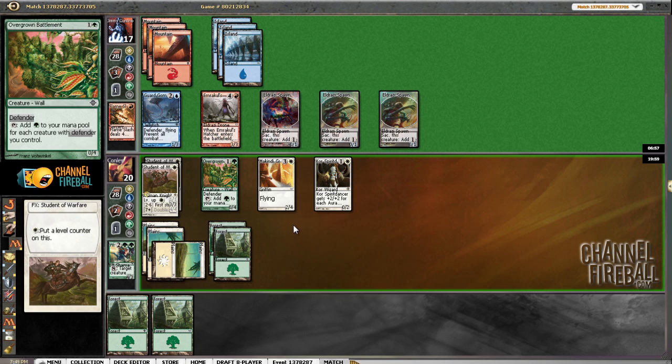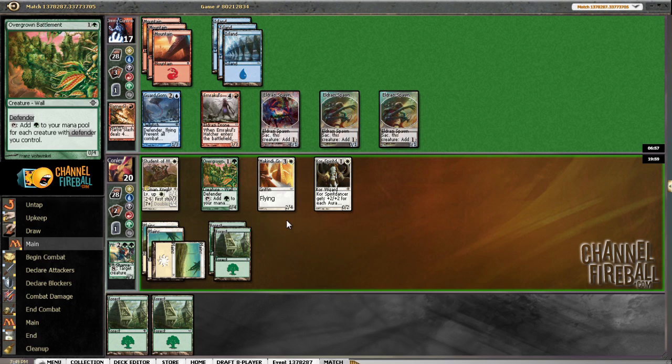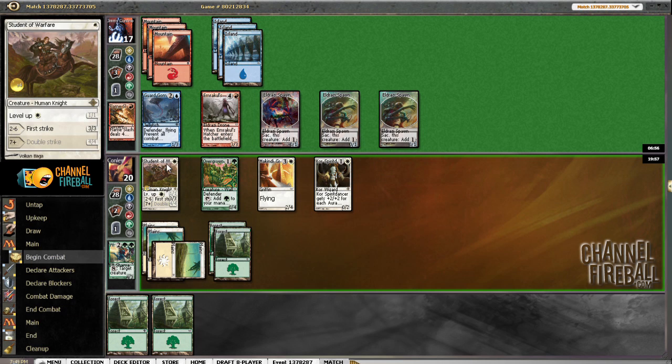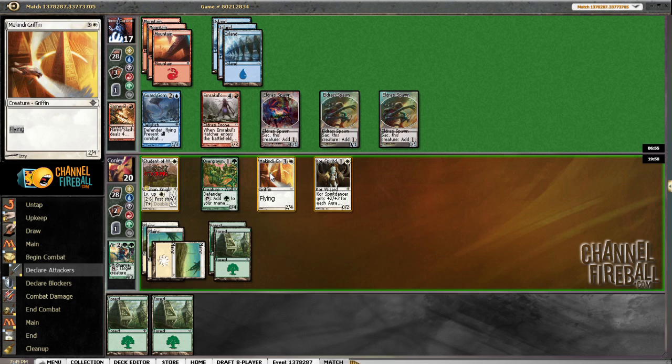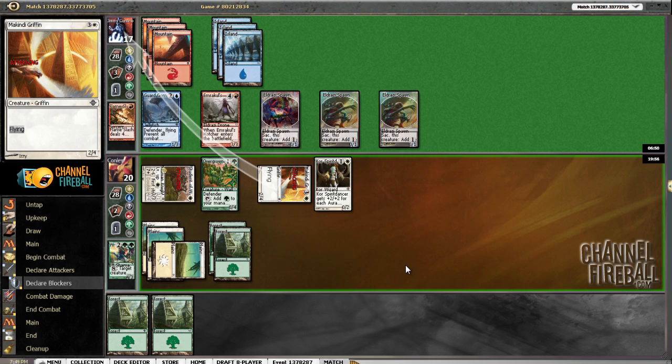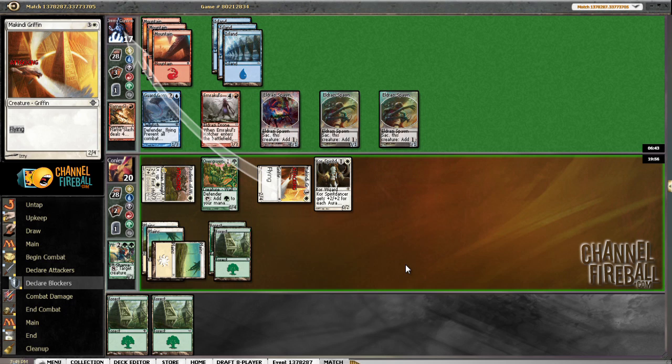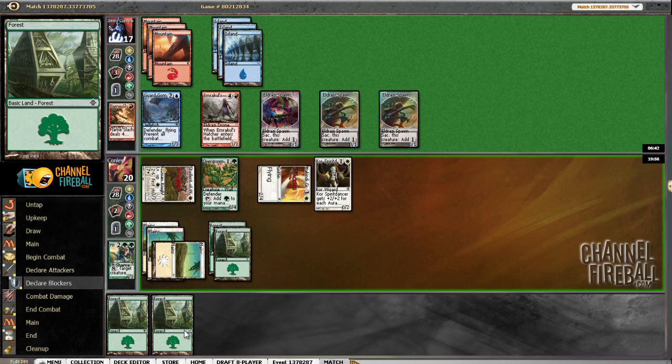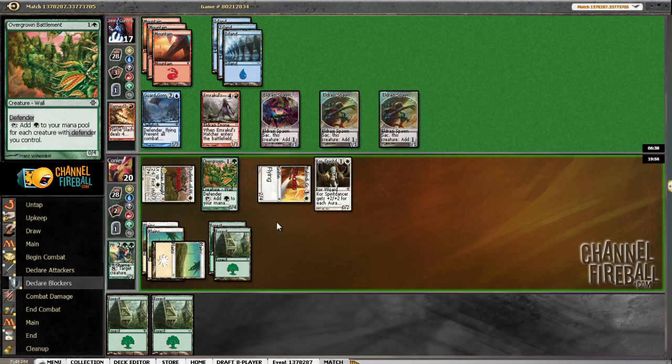I'll level that guy after combat, I suppose. I'll do the one fake pump and then see what happens. We have Gelatinous Genesis in my hand, so I'm definitely going to... or in our deck, so I'm definitely going to play land here. He's unblocked.